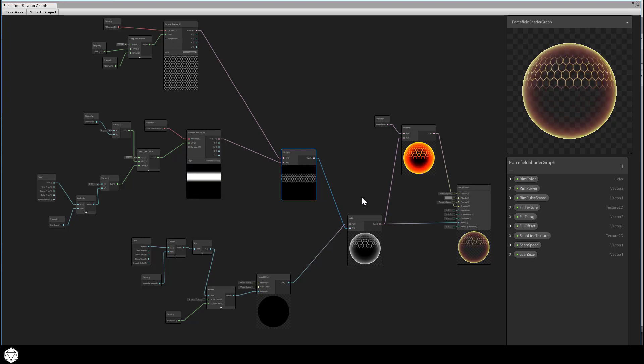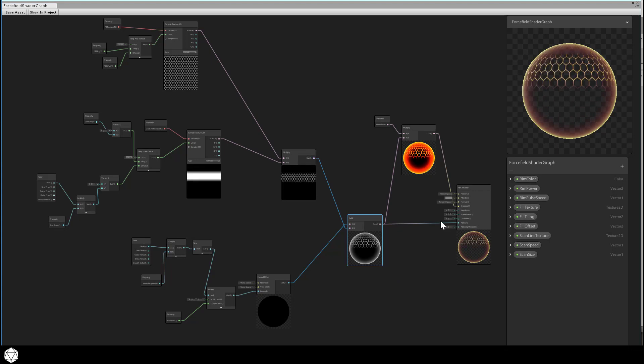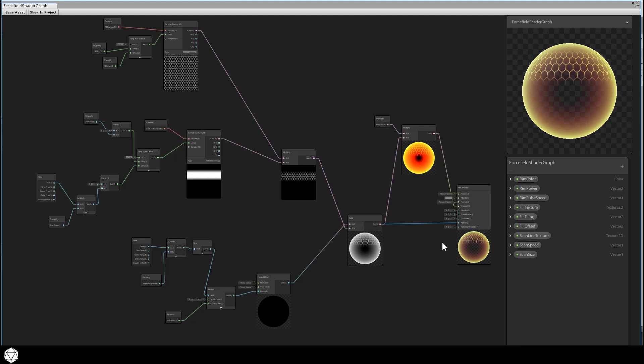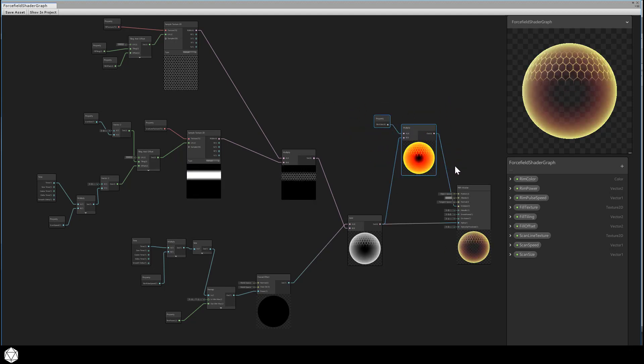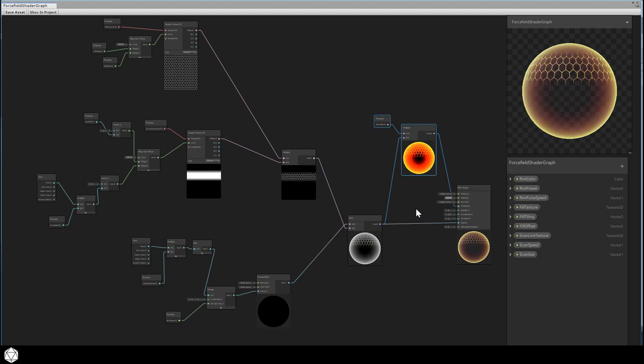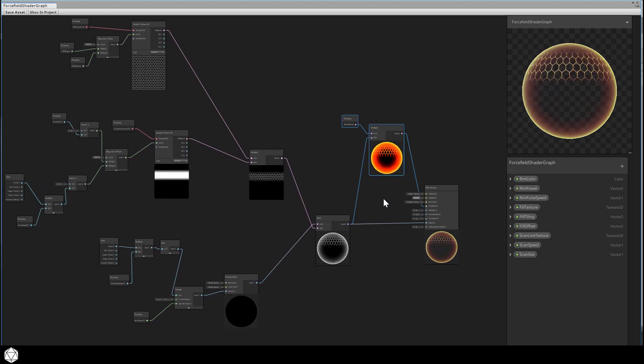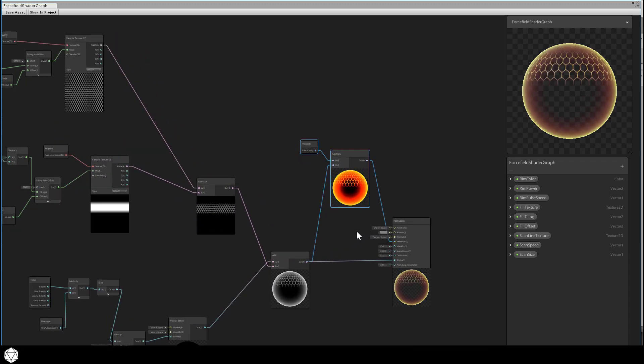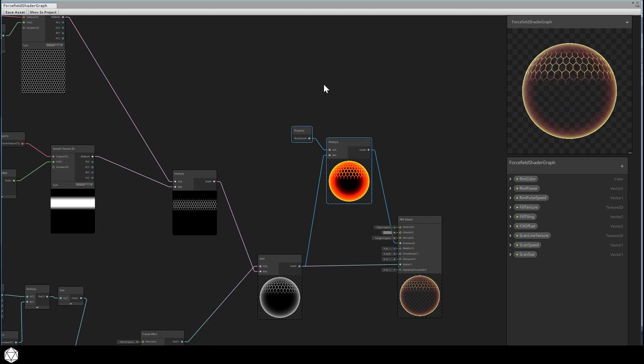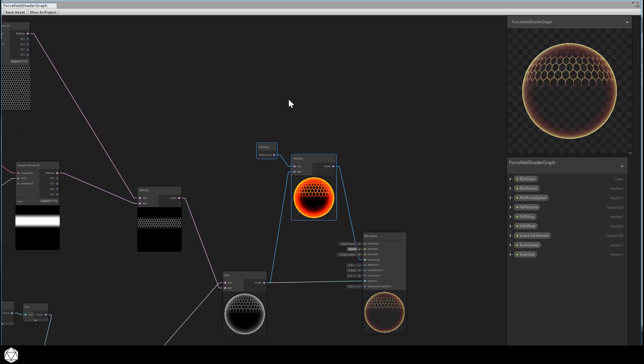We multiply the scanline texture by the fill texture right here. We then add that to the RimGlow and get this. Then you pump that directly into the alpha of the PBR master, and that determines what's opaque or transparent. Finally, we multiply this same texture by a color to go into the PBR emission to make our glowing shader.